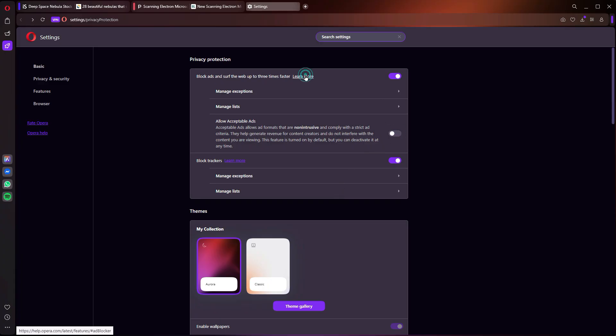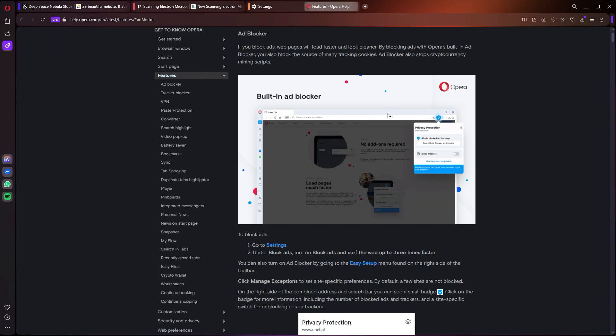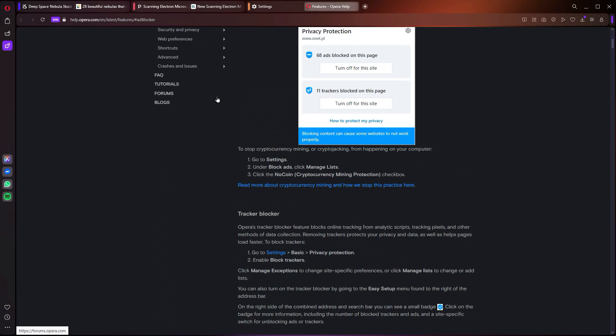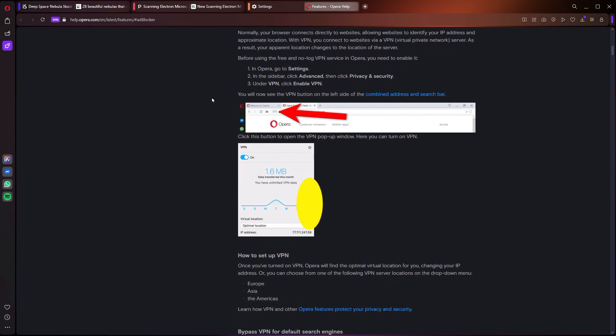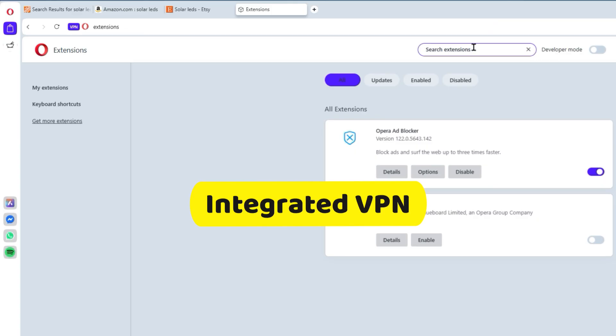So it runs cleaner, and thus faster, and it respects your attention. But the real showstopper, one that surprised me and makes Opera stand head and shoulders above the competition, is the free, unlimited, built-in VPN. Yeah, that's right.